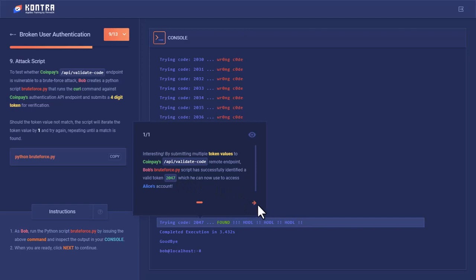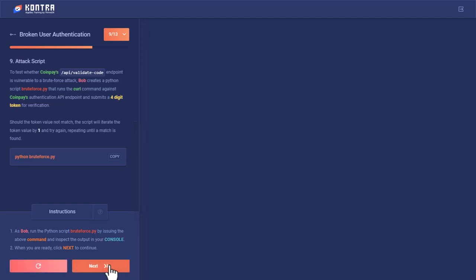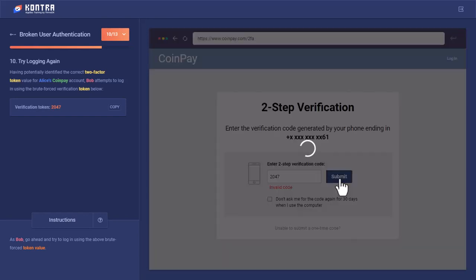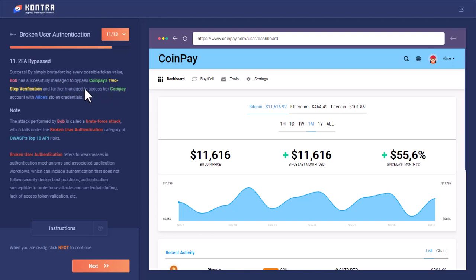He can now use this to access Alice's account. In the 2FA tab, he entered 2047 and submitted. He now has access to Alice's CoinPay account simply by brute forcing every possible token. Bob successfully managed to bypass CoinPay's 2FA and access her account. The attack performed by Bob is called a brute force attack, which falls under the Broken User Authentication category of OWASP Top 10 API.